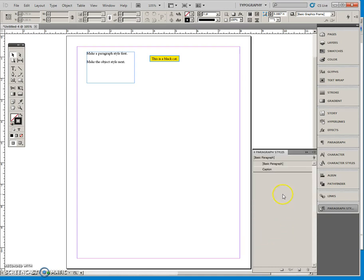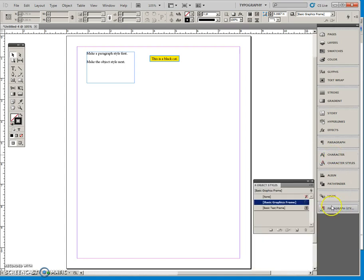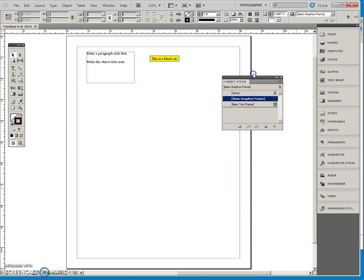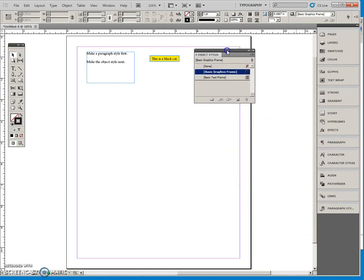So we now have a caption paragraph style, and so I'll close that up and now I'm going to do an object style. So I'll click off everything.